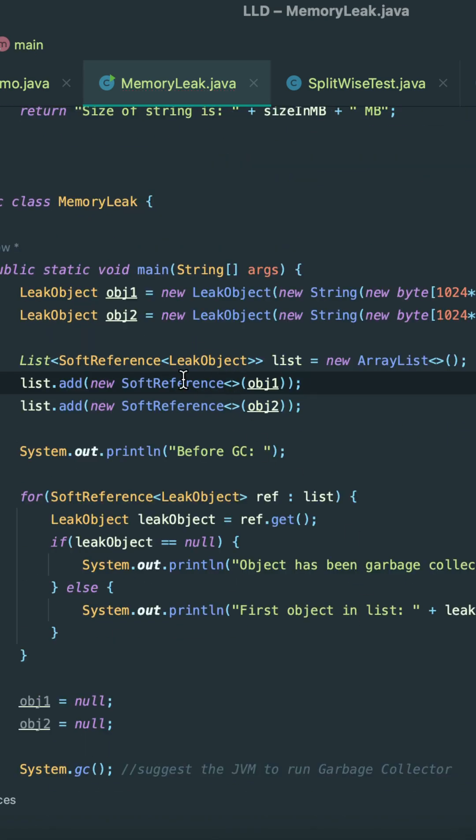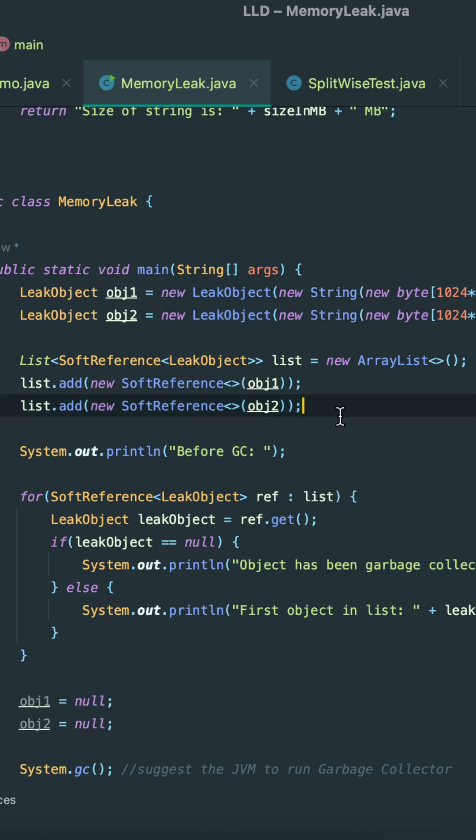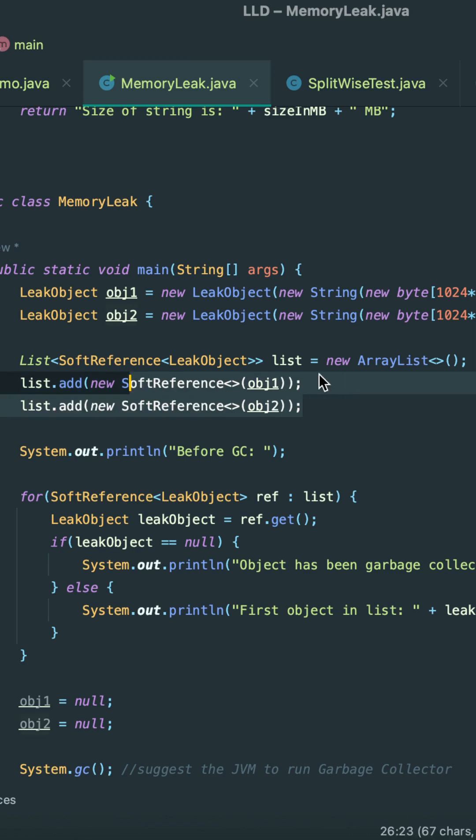The moment we wrap these objects around soft references and we perform these objects equals to null, at any point in time if these objects are null—the strong reference objects—JVM basically checks if there is enough pressure on memory. At that point in time only, the JVM basically garbage collects these